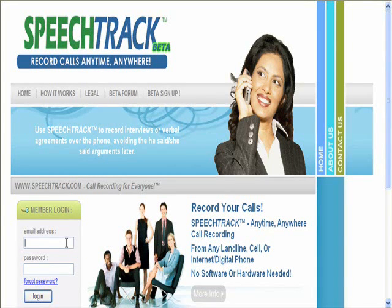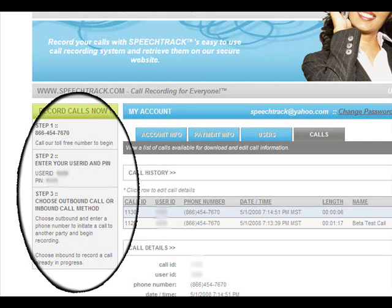Sign in to the site using your email address and the password you chose during the sign-up process. You will see the basic process on the left-hand side of the screen, as indicated by the circle in the picture. In step two is listed your user ID and PIN, or personal identification number.